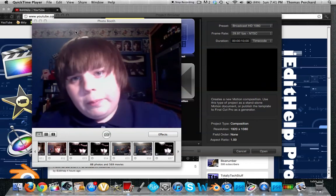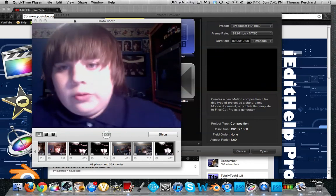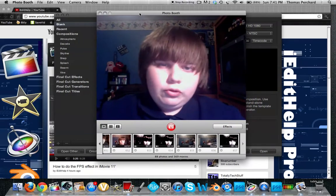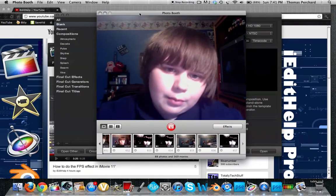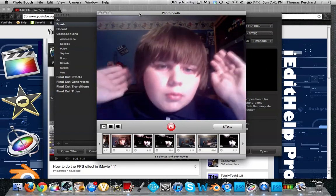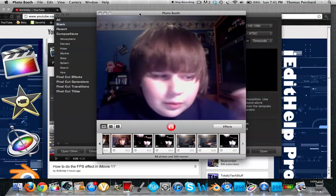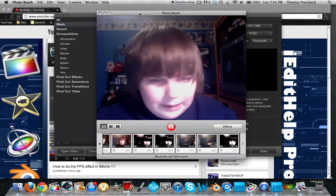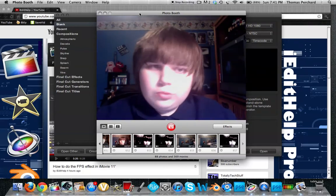What's up everybody, it's IEditHelp. I'm doing another tutorial. If you remember my last Apple Motion 5 tutorial, before getting into all this, I want to wish you guys a happy Easter, I hope it was great.